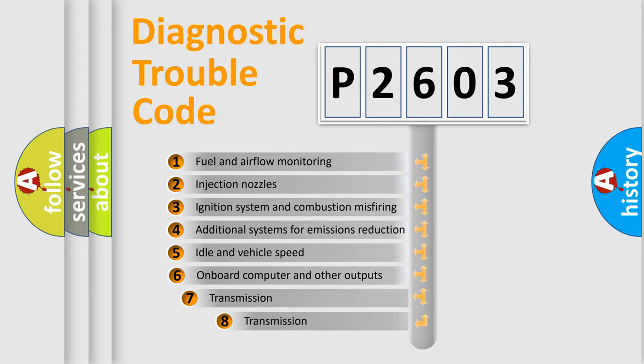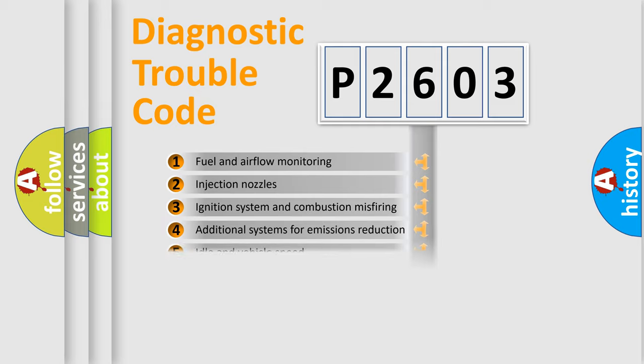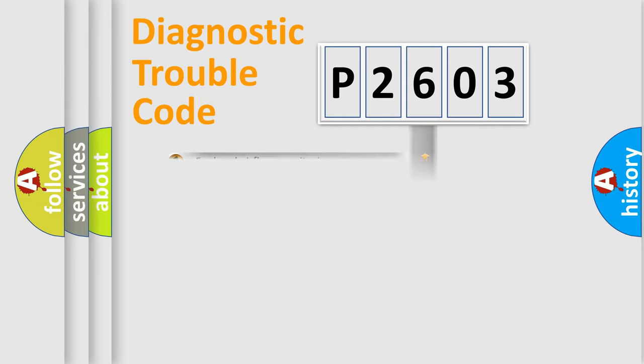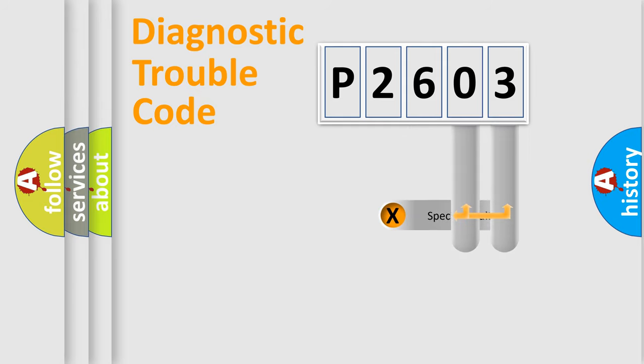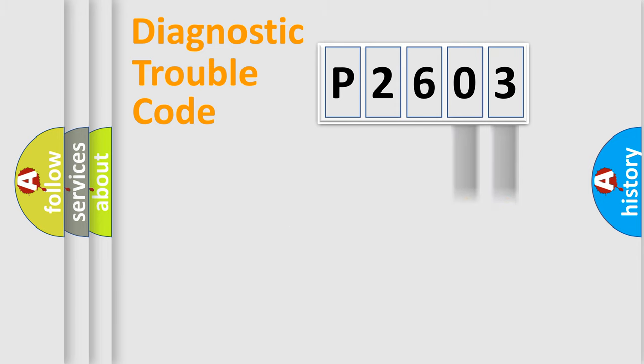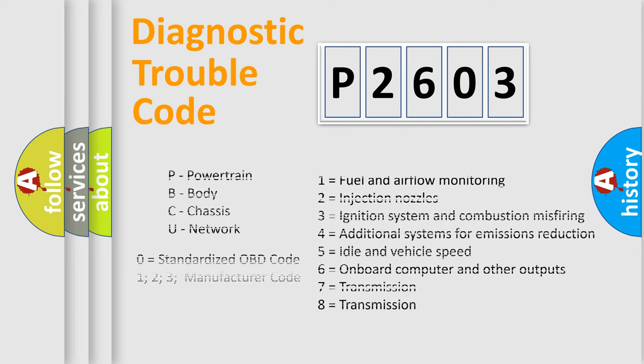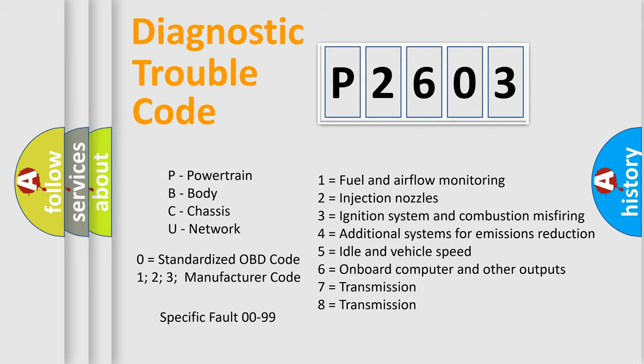The third character specifies a subset of errors. The distribution shown is valid only for the standardized DTC code. Only the last two characters define the specific fault of the group. Let's not forget that such a division is valid only if the second character code is expressed by the number zero.